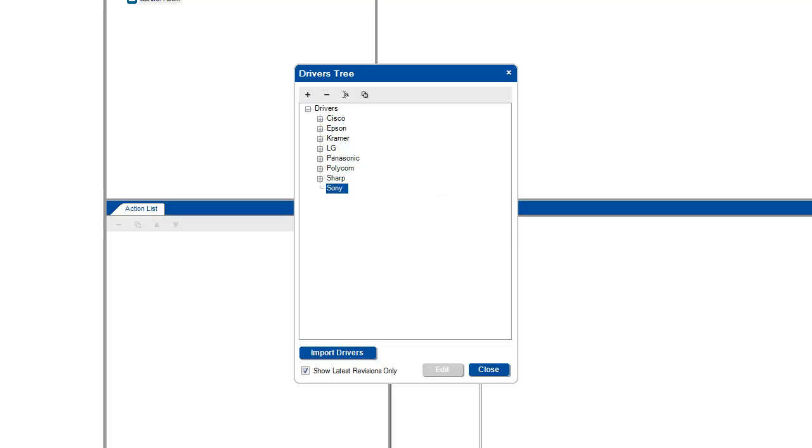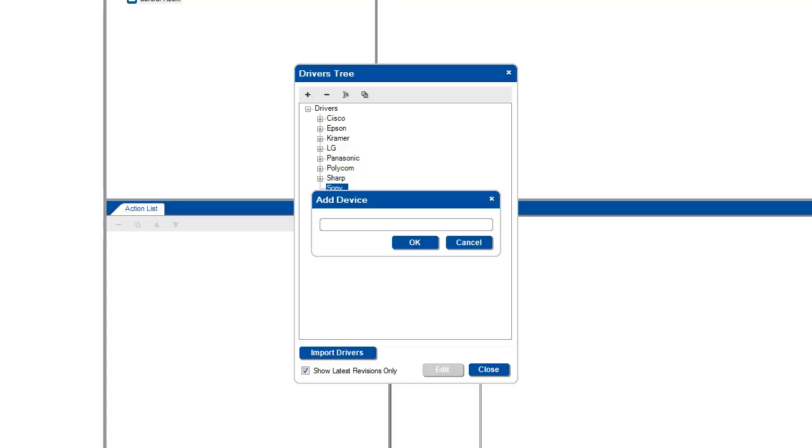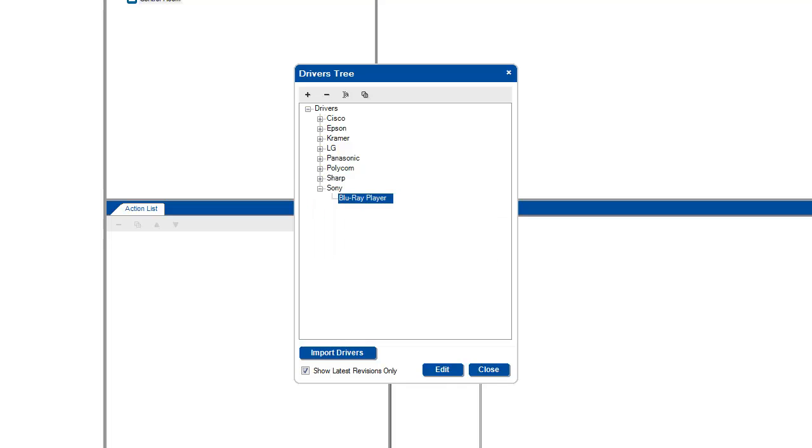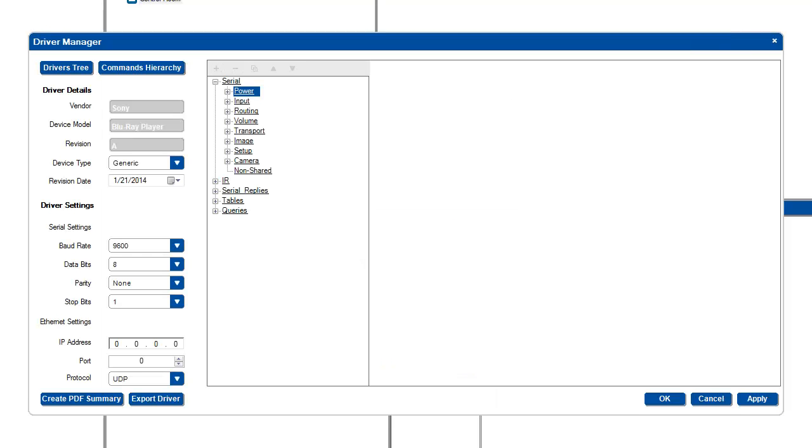After creating the manufacturer, I will add one device, a Blu-ray player. Now that I am done, I will click Edit. Next, I will change the device type from generic to Blu-ray player.